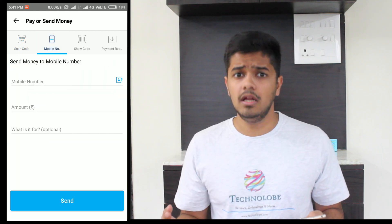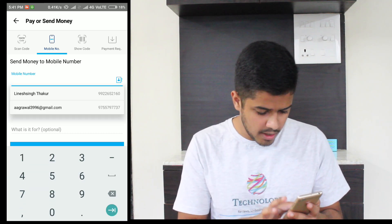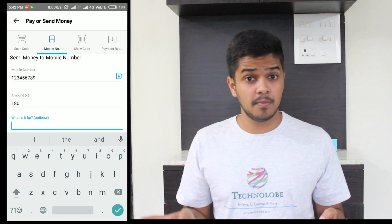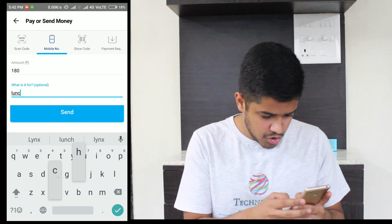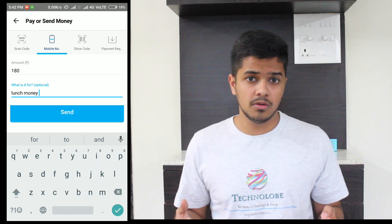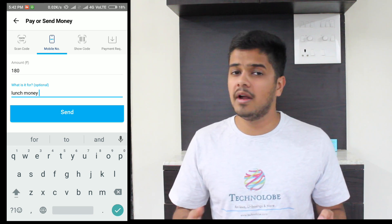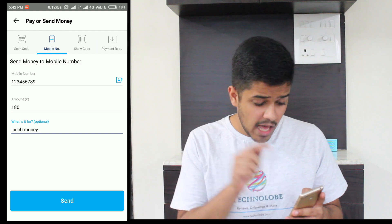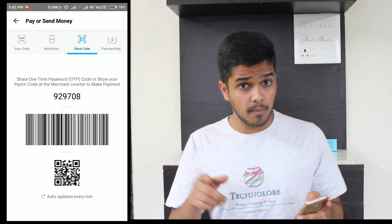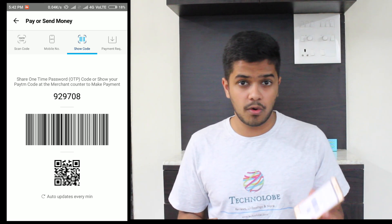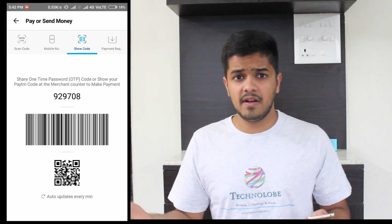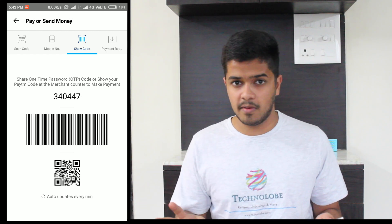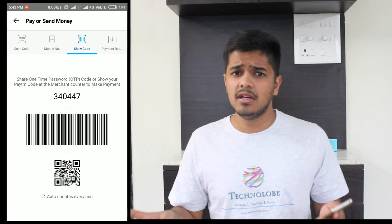Number two, we have Mobile Number — you can send money to a person via their mobile number. Just type in the mobile number and then the amount. For example, if I go to lunch with a friend and we split the bill, I can type 'lunch money' as a reference so when you go back to see your accounts, you'll know where you spent your money. Next, there is a Show Code option — this is your own barcode. If you want to accept payment from someone, show them this barcode and they scan it and send you the money.